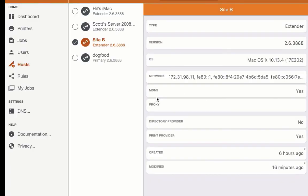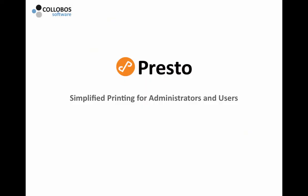That's it. In 60 seconds, you've connected a secondary server for Presto. Thanks for watching this short video. Presto simplifies printing for administrators and users. Be sure to watch our other videos for advanced configurations.